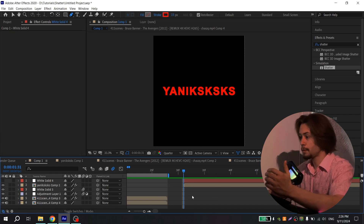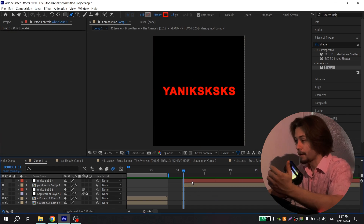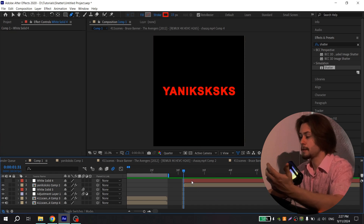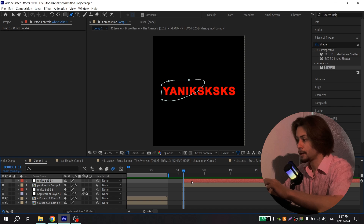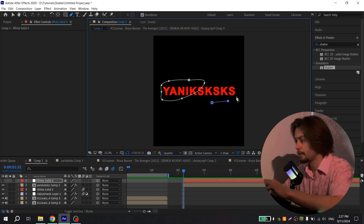If you want, you can create another mask — again select your white solid and create it.